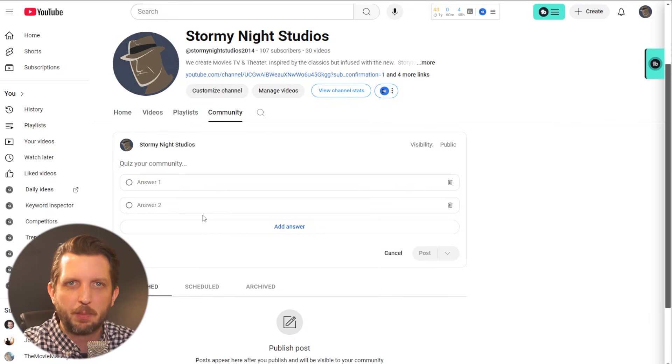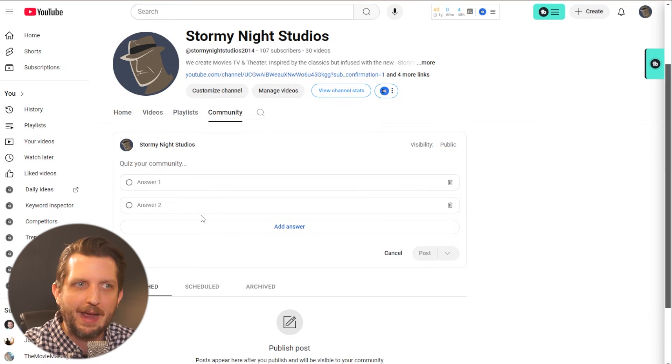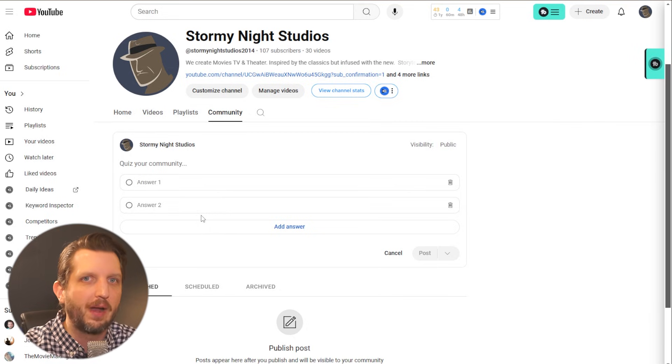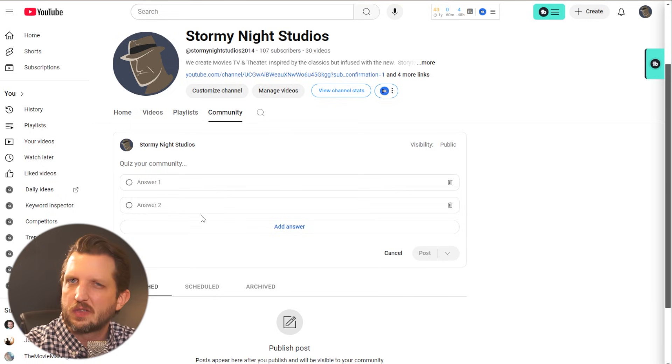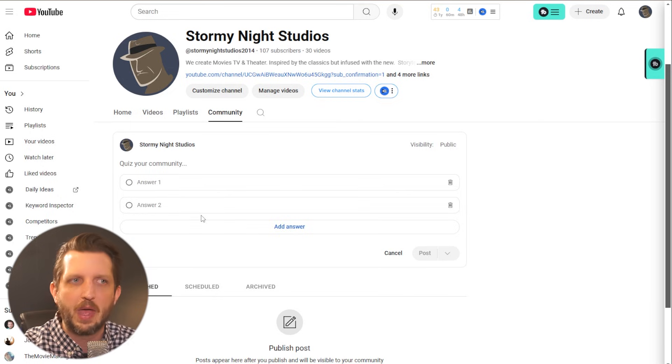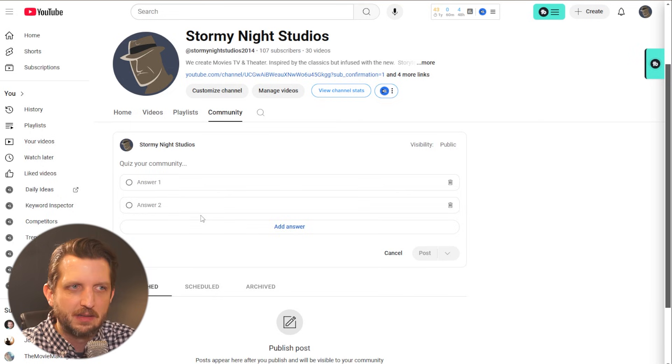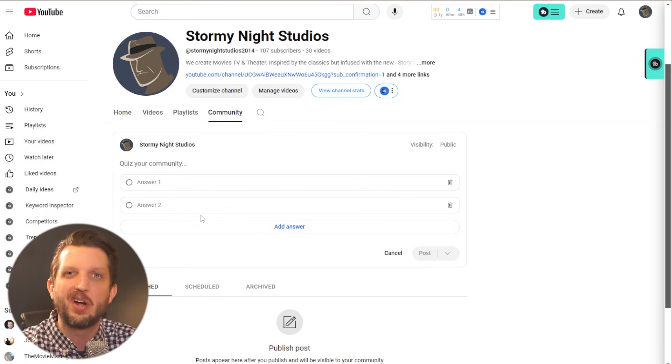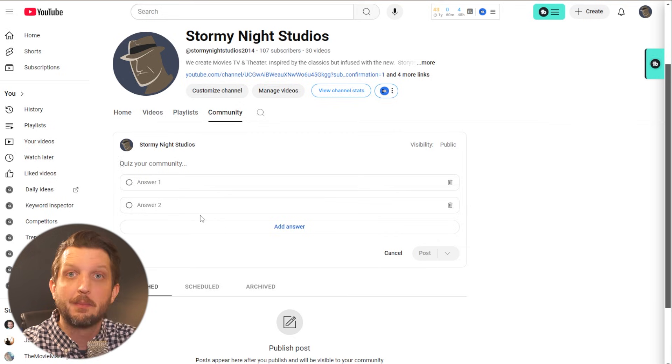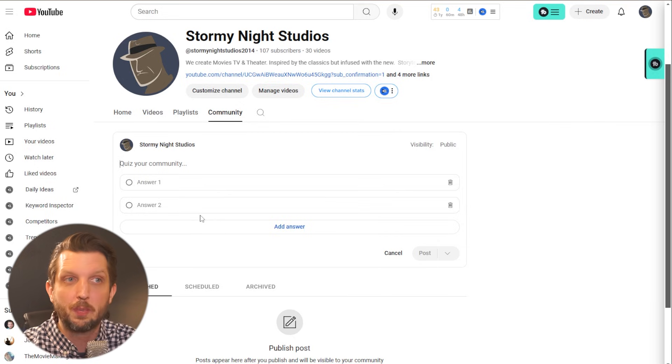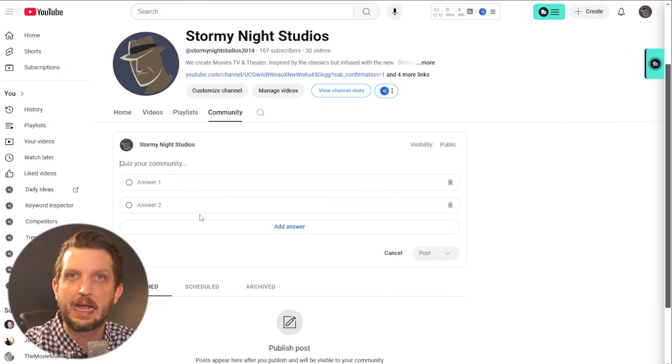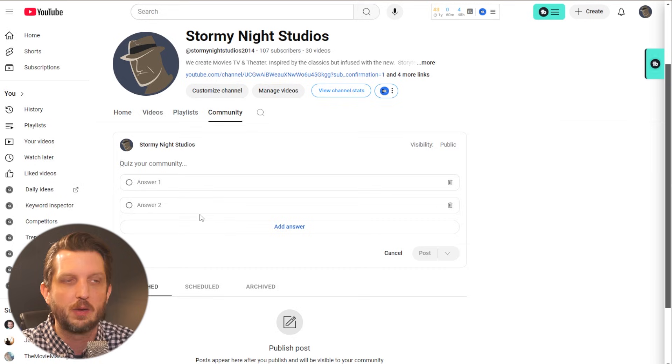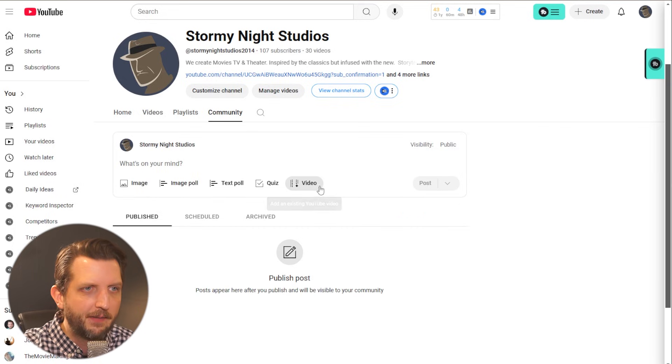If you don't have time to post a video or you're not posting videos every day or every week, this is another way to just stay in front of them. And having these little components that are interactive sends a message to the YouTube algorithm that his audience really is engaged and interested in what he's doing.